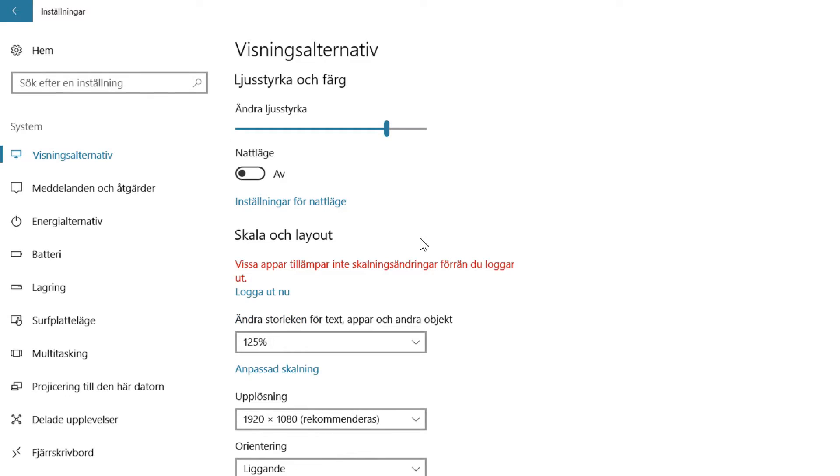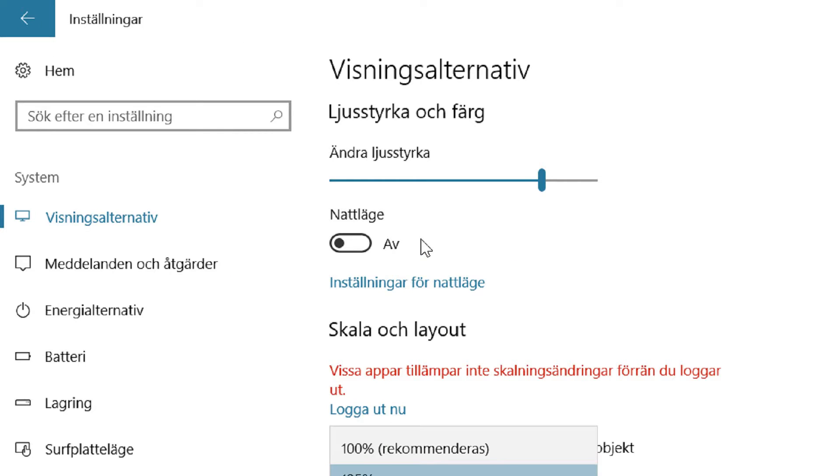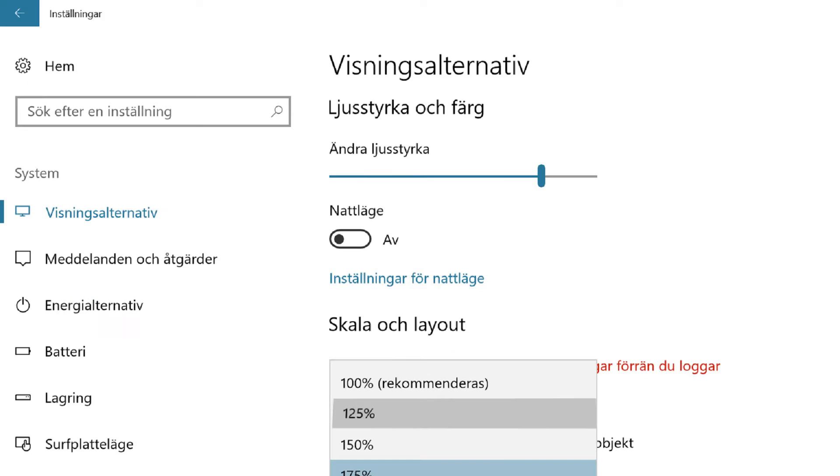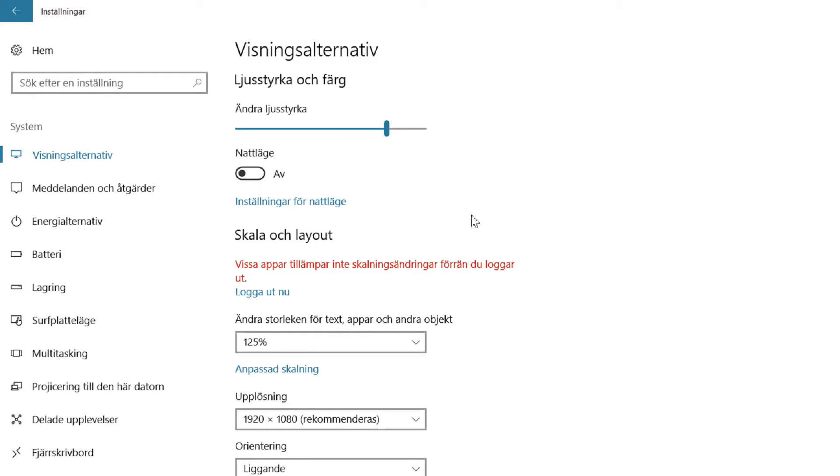You can change this. It's 100 as usual, but you can change it to 125 and you can see the menu bar down here became bigger. You can set it to 175 and everything is like huge.